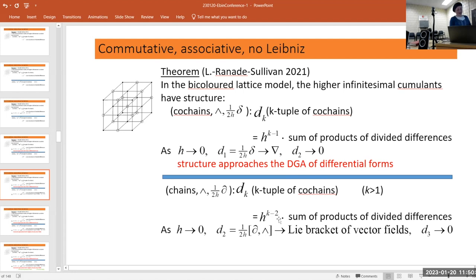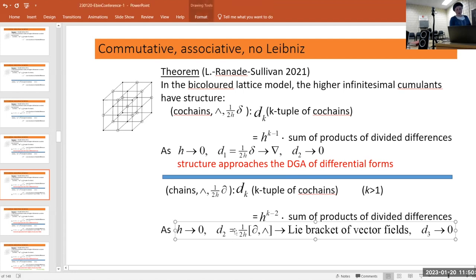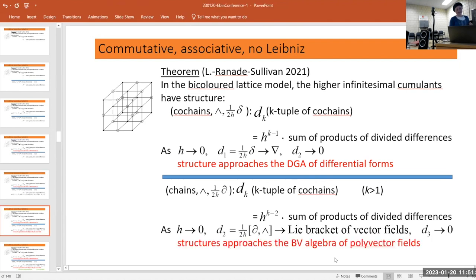For chains, d2 does not go to zero — there's no power of h to take out. It's the Lie bracket on vector fields, or the Schouten-Nijenhuis bracket on polyvector fields. On the other hand, d3 does have a factor of h and goes to zero. So with the seven-term relation holding, we have a BV algebra — the structure approaching the BV algebra of polyvector fields.